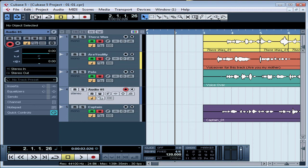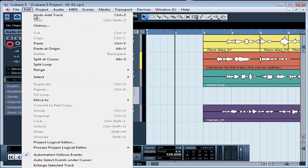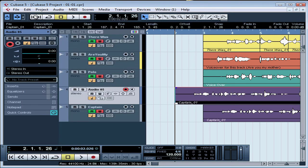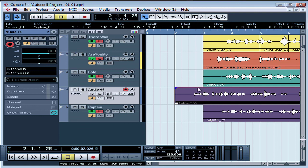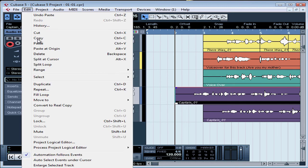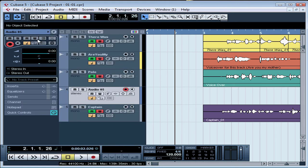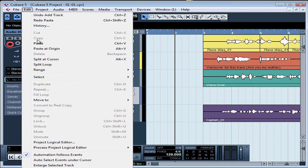And choose Paste from the Edit menu to paste the event. And our copied event appears on the new track with the exact same file name as the original. Let's undo the paste with Ctrl-Z or Edit and Undo. And let's undo the new track as well.